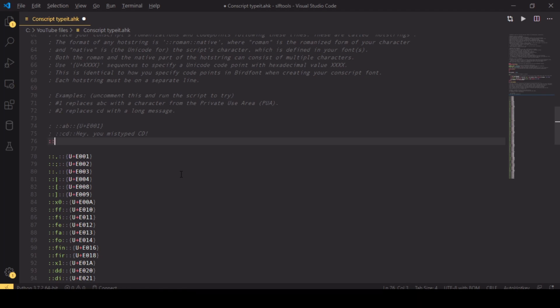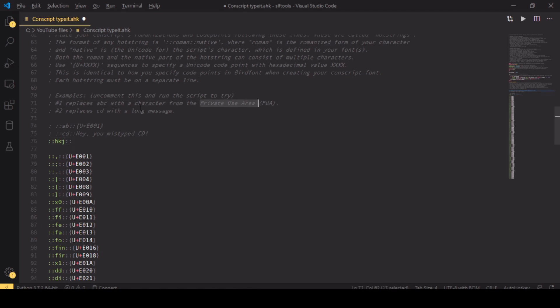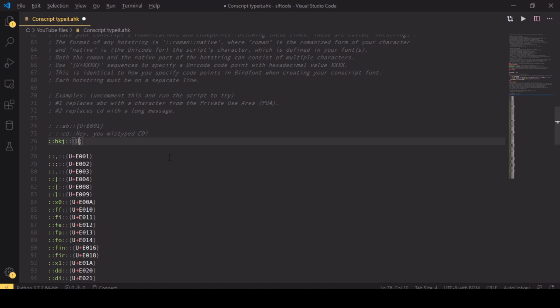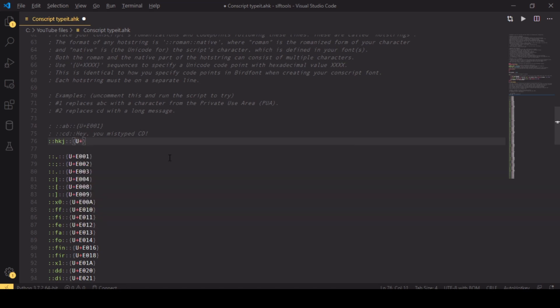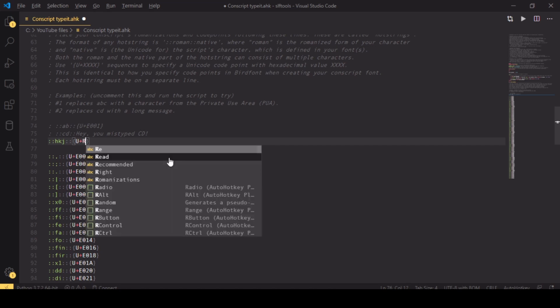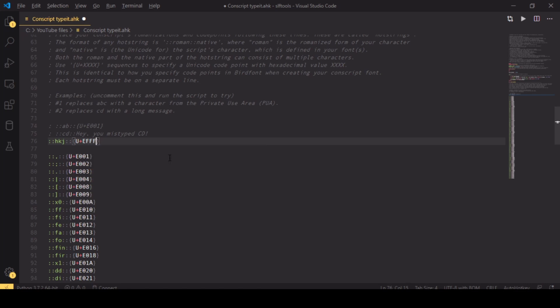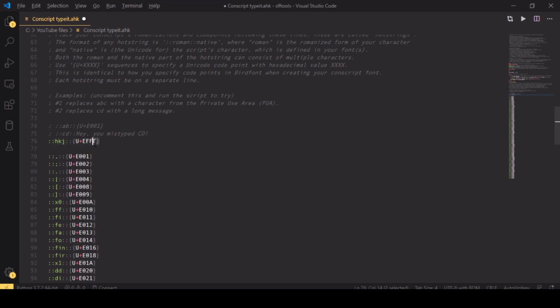First you type two colons, then you type your romanization, then you type two more colons. Then you type in what you want your romanization to be replaced with. Most likely this will be a Unicode sequence in the private use area, as I discussed in the main video. To put in a special Unicode code point, you do that by open curly bracket, U plus, and then your code point name, just like in BirdFont. So I can for example type in E-F-F-F, which is the Unicode code point EFFF, which I think is the end of the first private use area. And of course then close curly bracket after that.